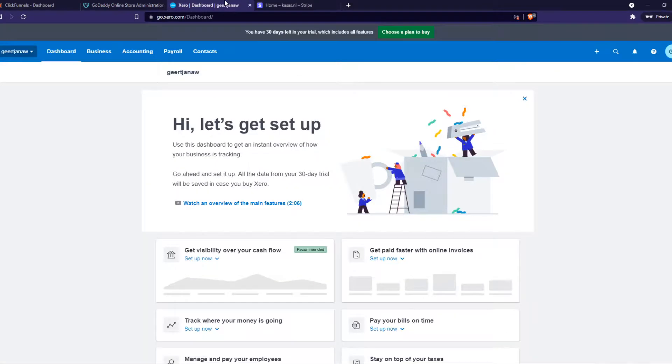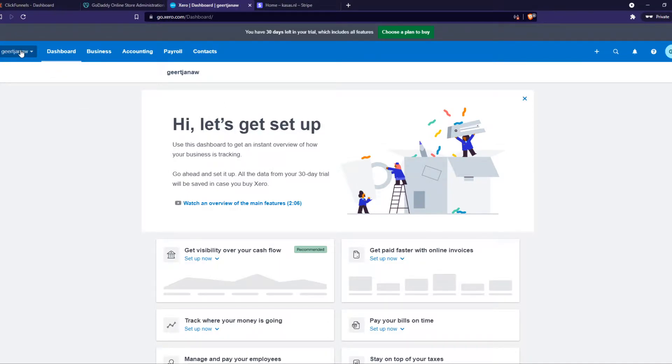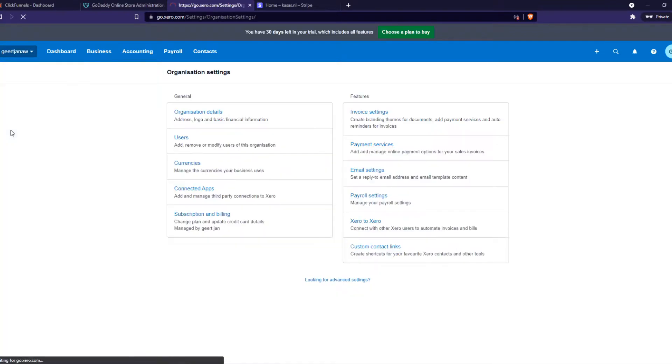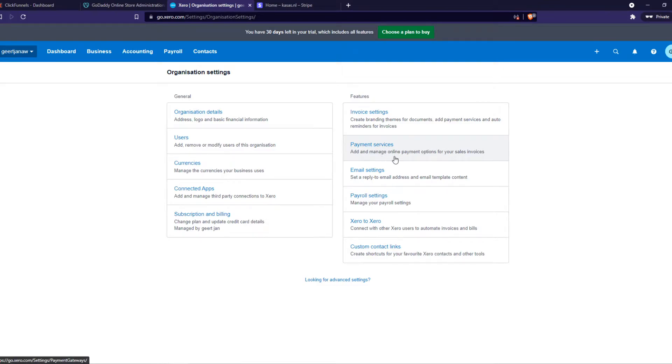Then you want to go to Xero and you want to go to your profile of your business name all the way down here to Settings. And then from Settings you want to go to Payment Services, add and manage online payments.